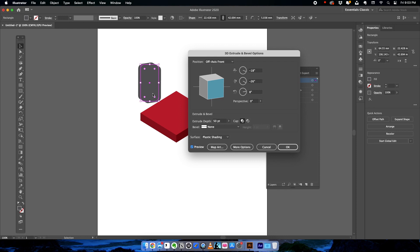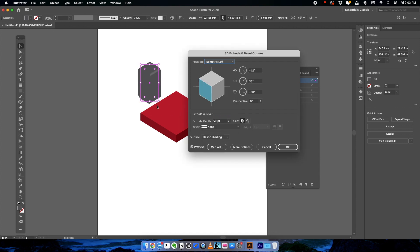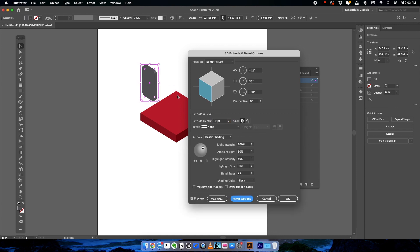What we need is an isometric effect for the 3D shape. On the Position Preset, choose Isometric Left and you can see it aligns with the same angle as your isometric base. You can adjust the thickness and play around with the lighting direction, light intensity, and highlight intensity. Once satisfied, click OK. We now have one isometric 3D shape.